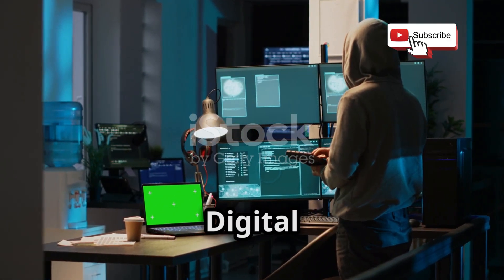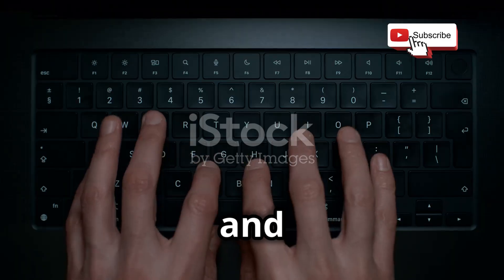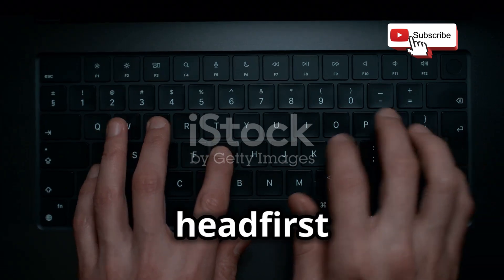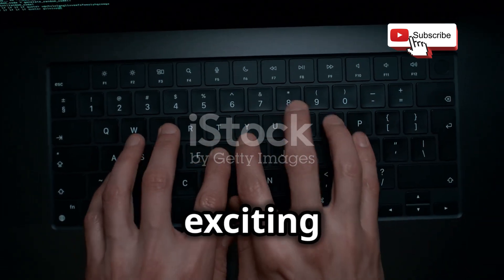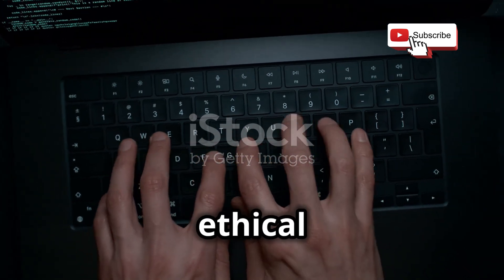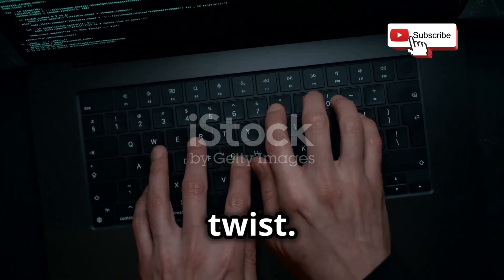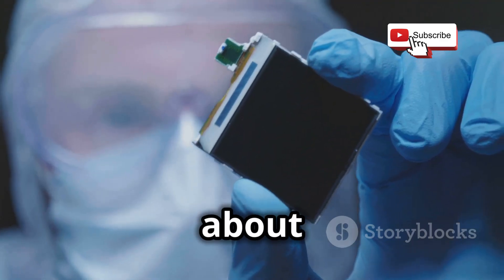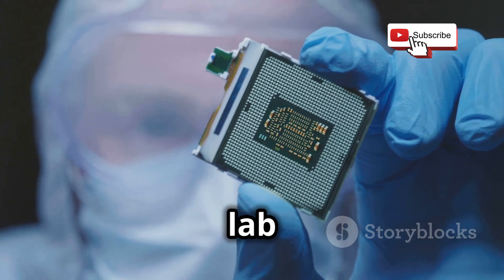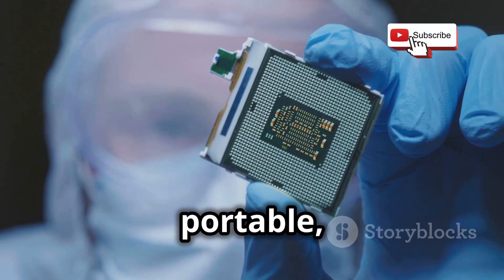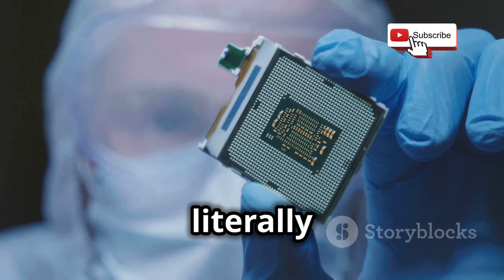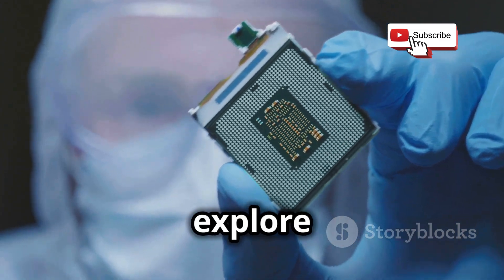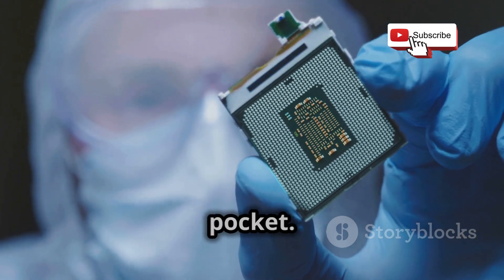Hey everybody, the digital here. Today we're diving headfirst into the exciting world of ethical hacking with a twist. We're talking about building a hacking lab so portable you can literally carry the power to explore networks in your pocket.